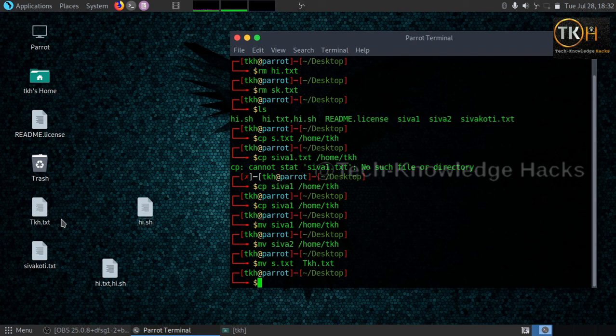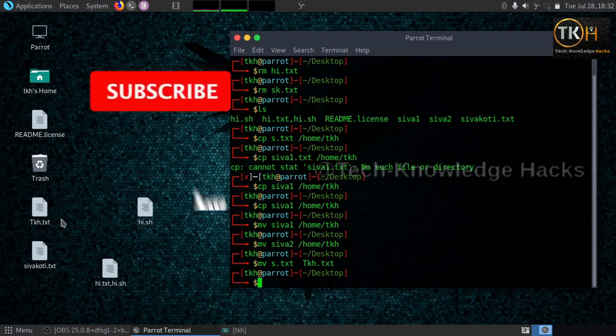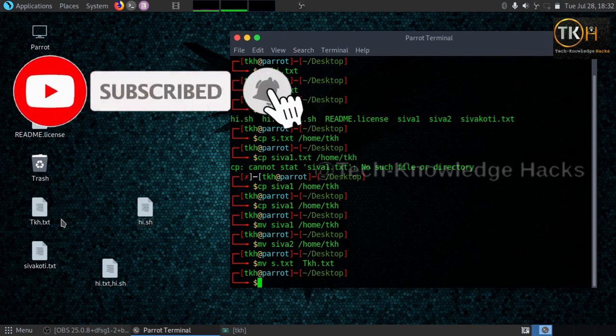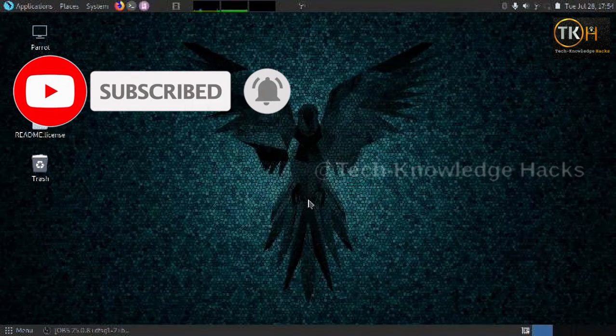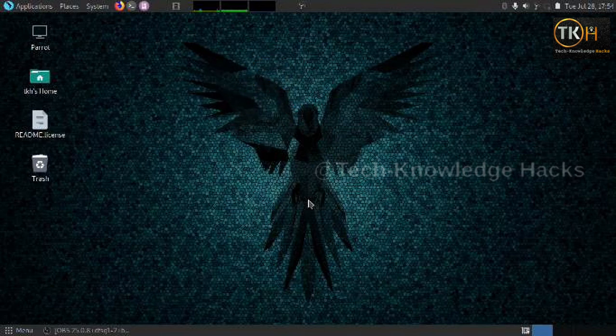I think you have already learned all these topics — these are the file management topics covered in this video. I think this video is very useful. If you think it is useful, please like and share with your friends. If you are visiting my channel for the first time, please subscribe. Practice it once, and if you have any doubts, comment below. Thank you for watching my video.